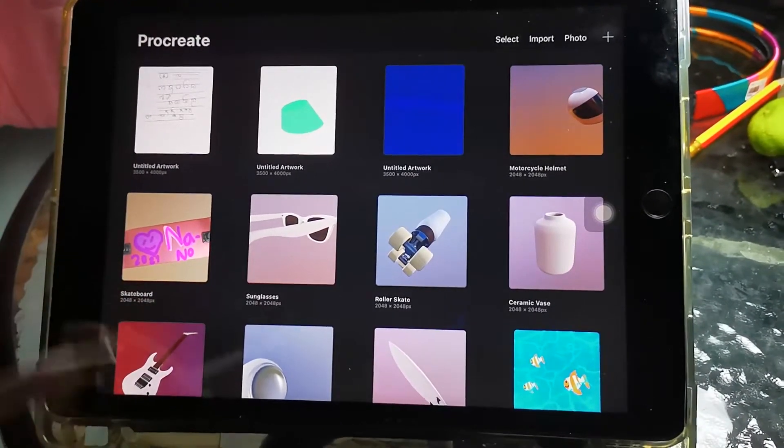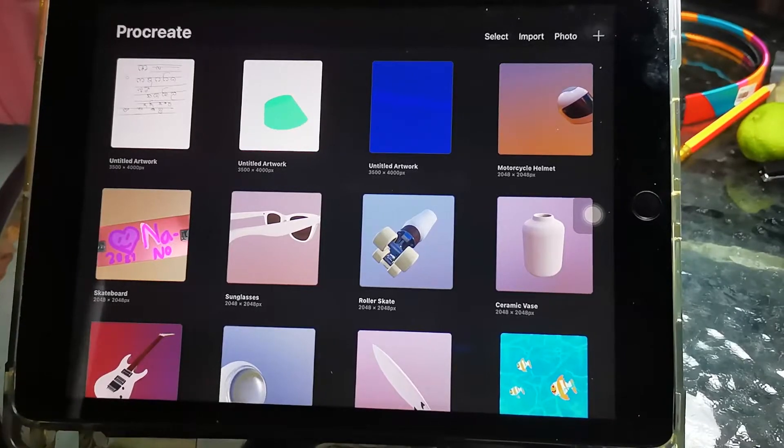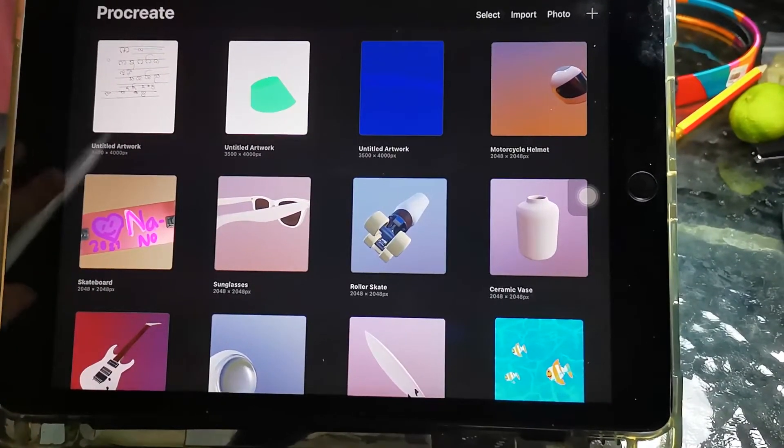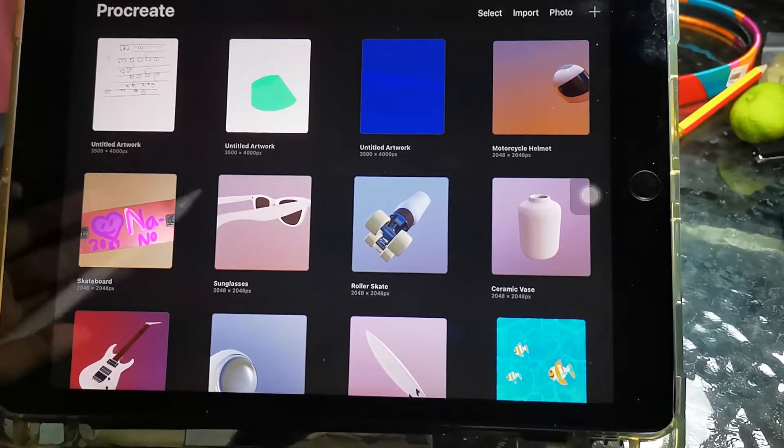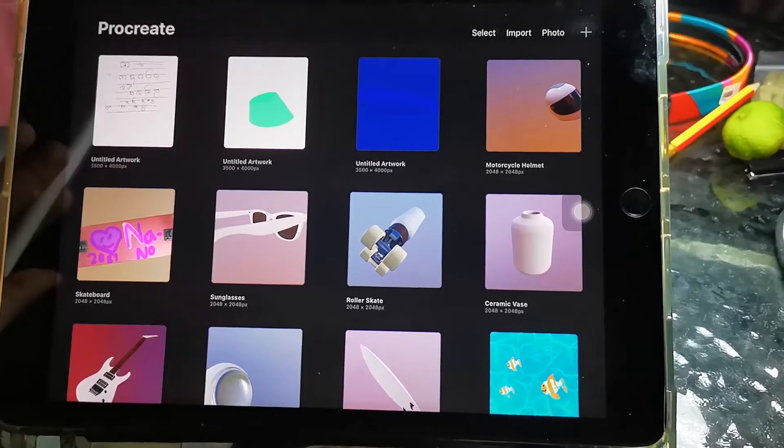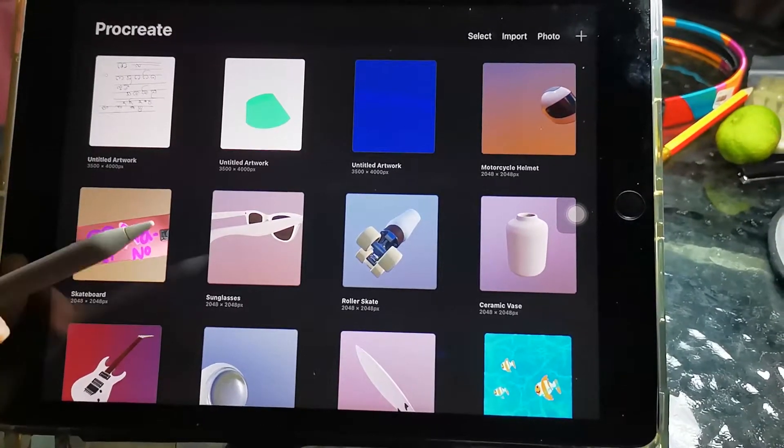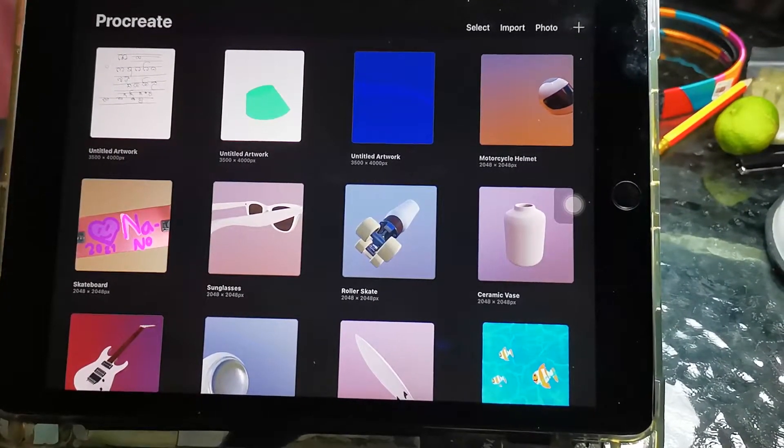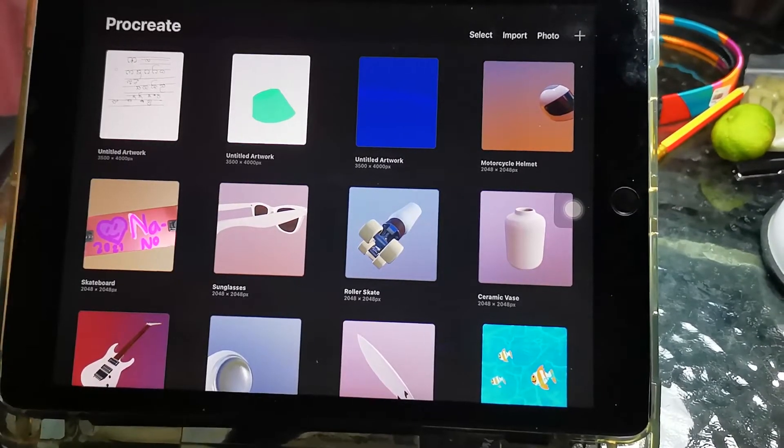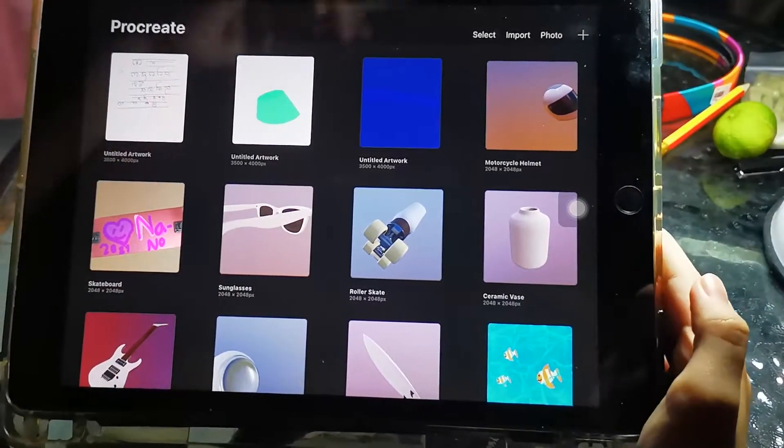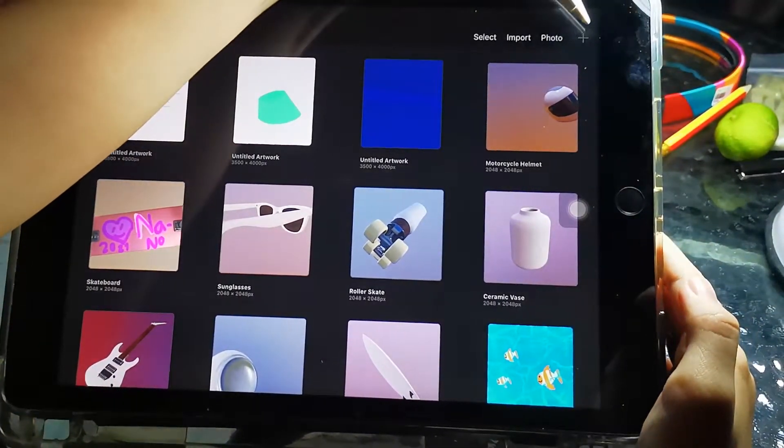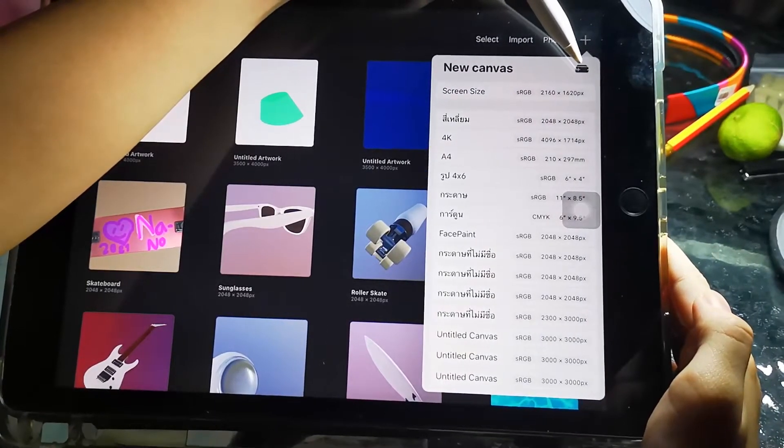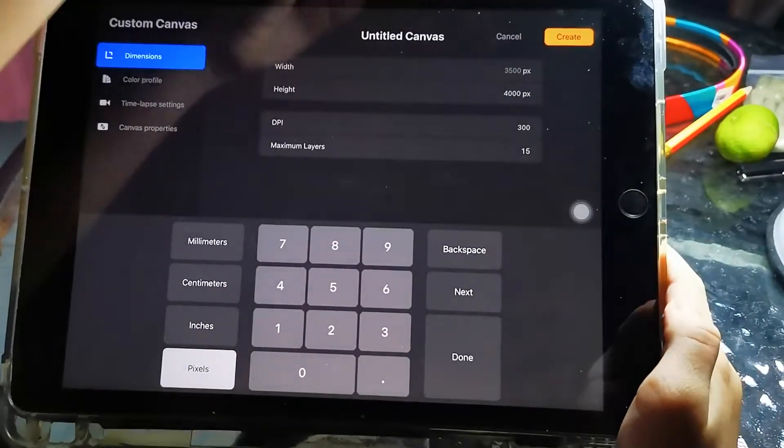Hello everyone, today we're going to learn how to import pictures, how to download 3D models, and how to trace pictures. Let's get started. Click this plus and then click the folder with the plus.